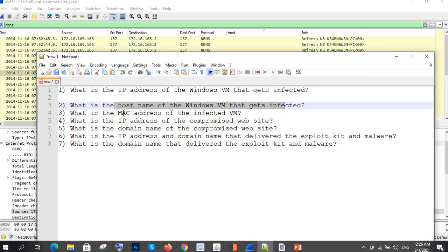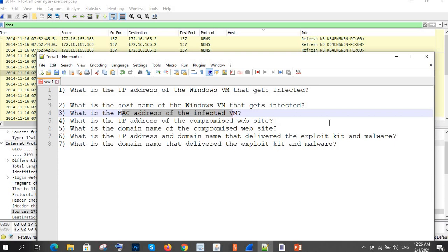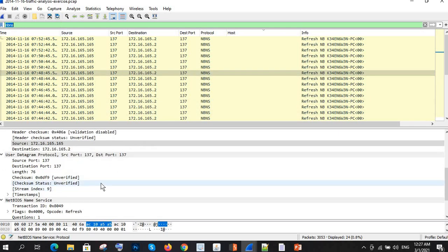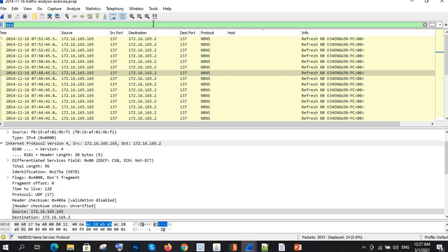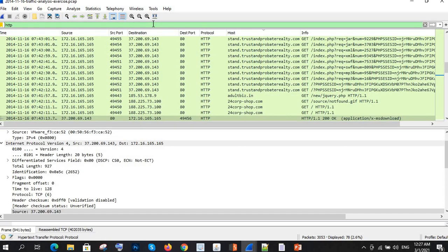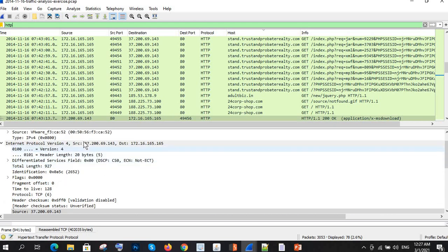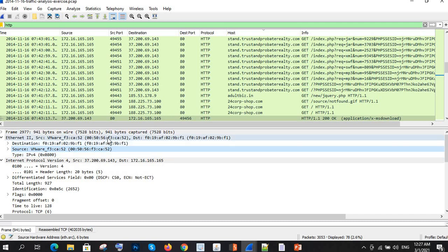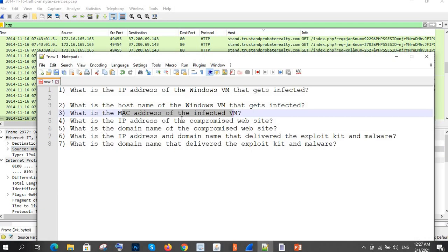Proceeding to the third question: what is the MAC address of the infected VM? This is straightforward — we check the HTTP requests and look at the packet details to find the MAC address of the source. That gives us the answer to the third question.